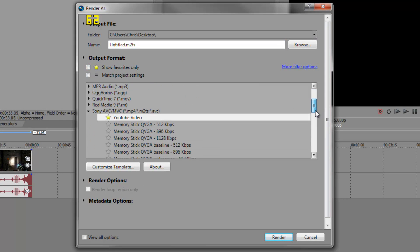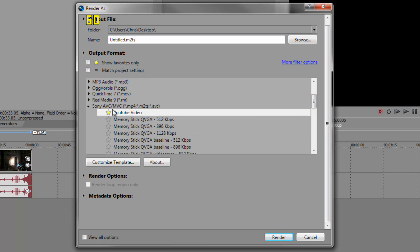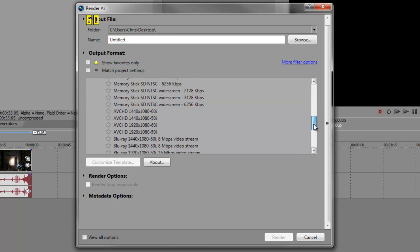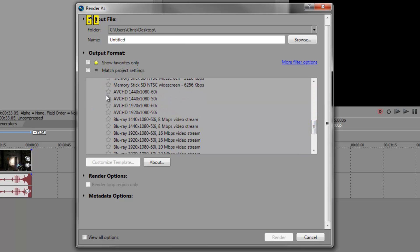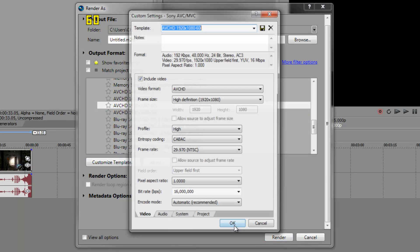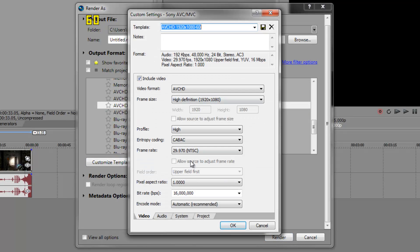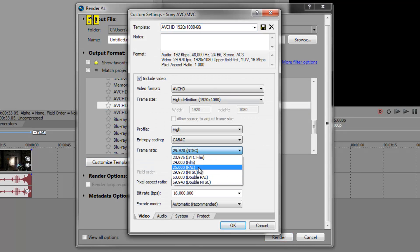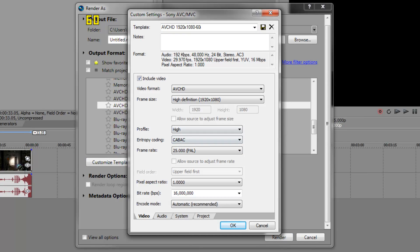First, you want to go to Sony AVC MVC, scroll down and here you'll see AVC HD 1920x1080 60i. You want to hit that and then customize template. Again, make your frame rate whatever you have done in your general properties.